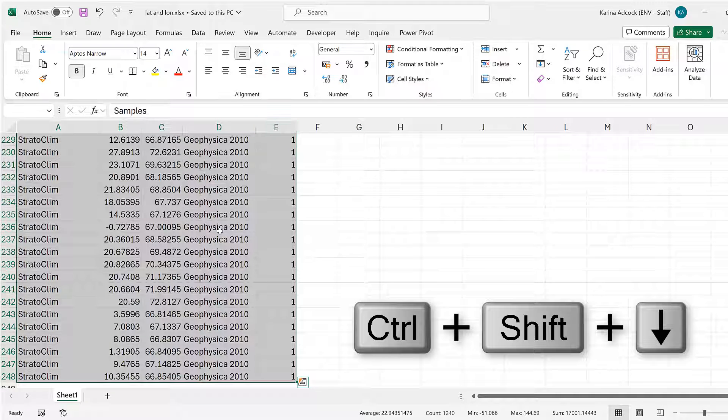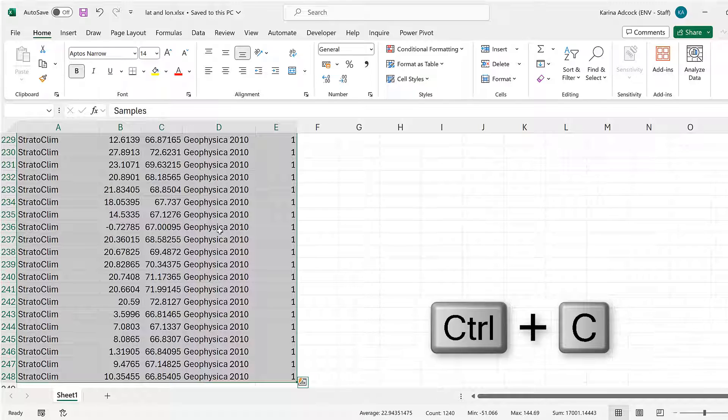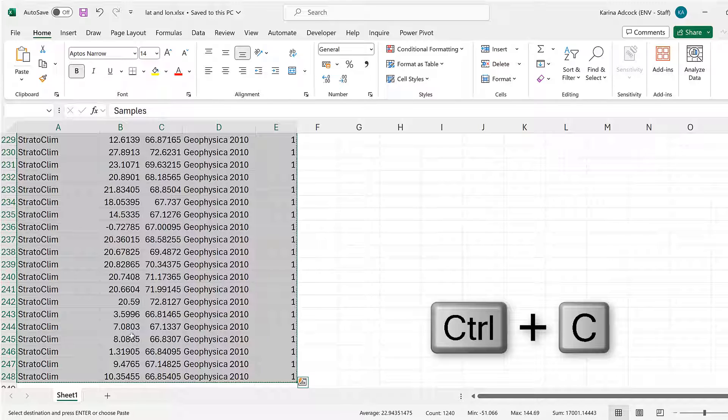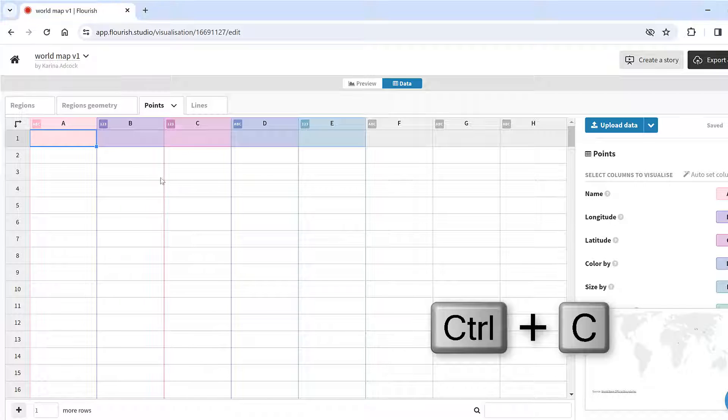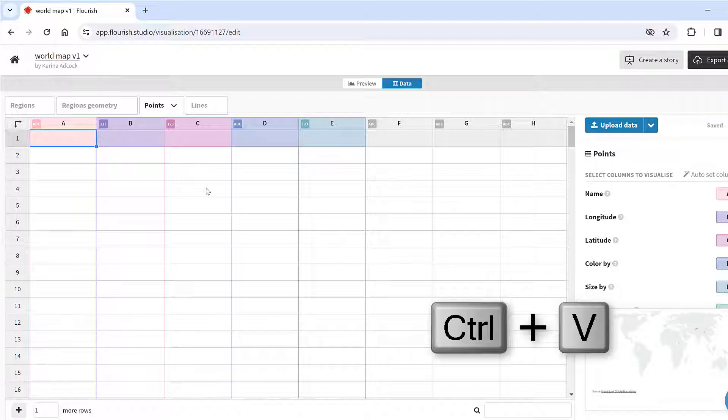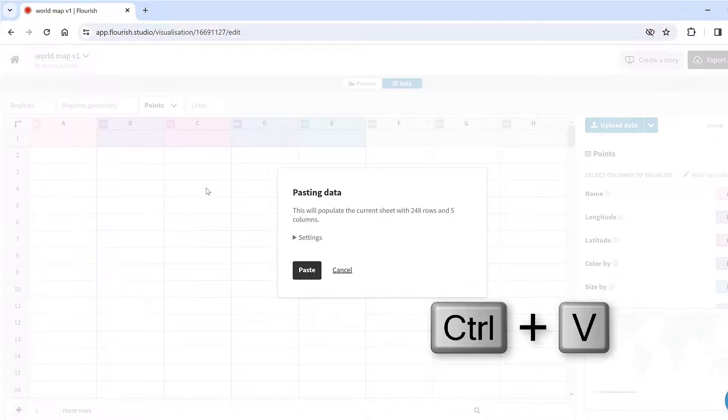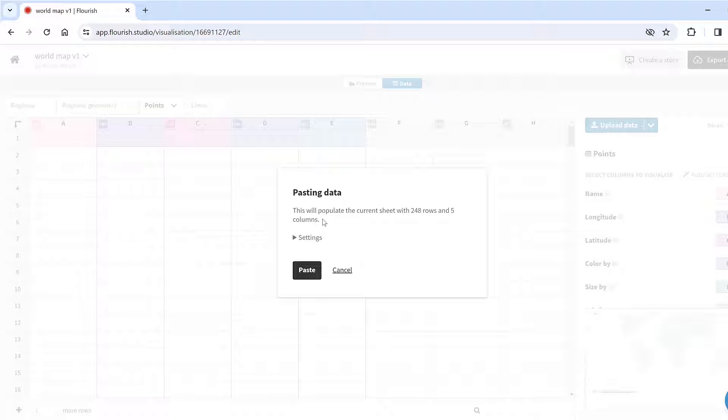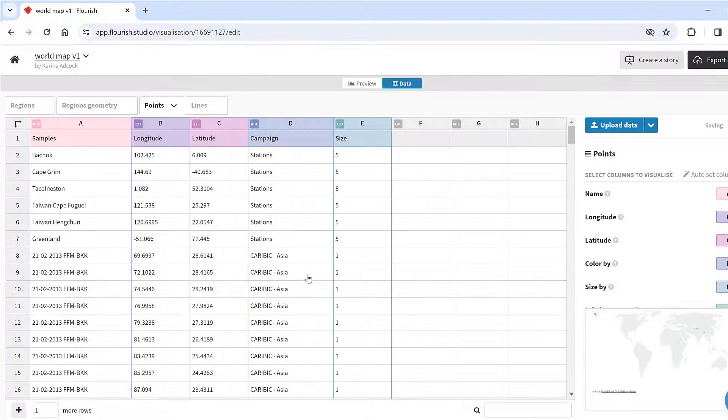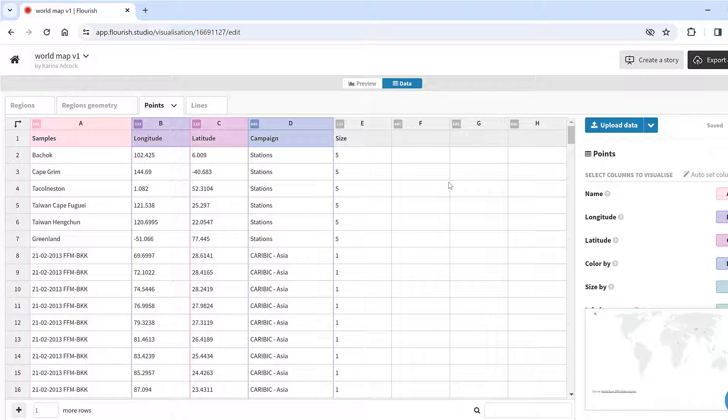I'll go to this Excel spreadsheet and select the whole table, then Ctrl+C to copy and go back to Flourish and Ctrl+V to paste. It will tell me how many rows and columns I have and I'll just click paste.